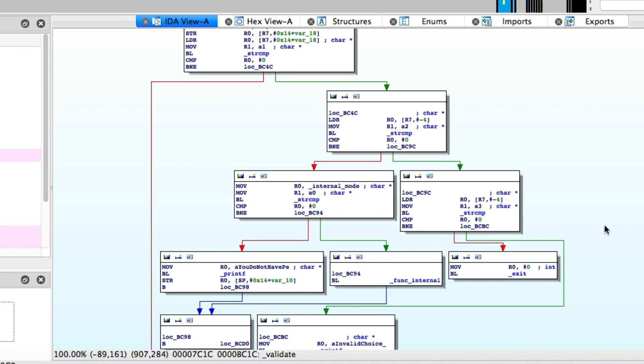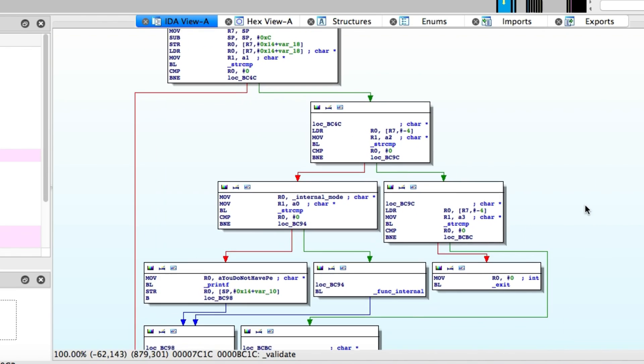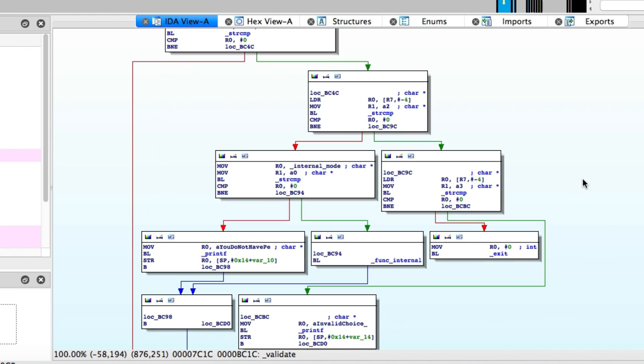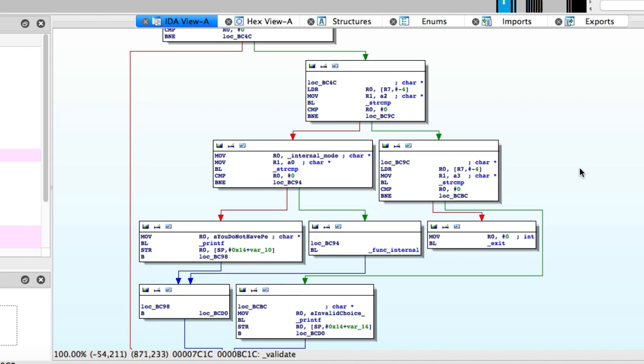All you really need to understand is roughly what it's doing. You don't need to understand every single thing and how it works completely, because that's not actually going to be required to be able to patch it.